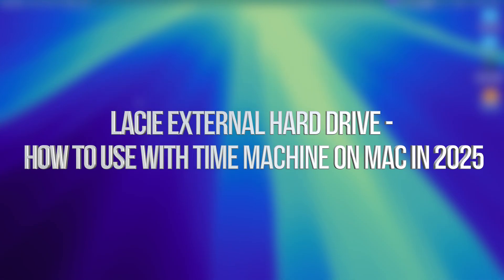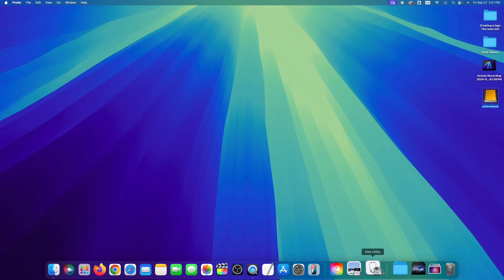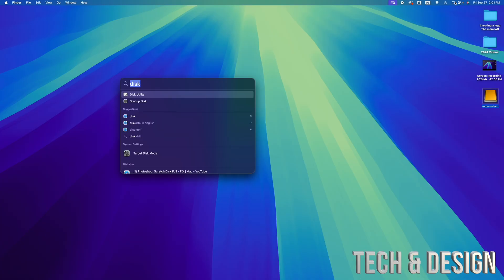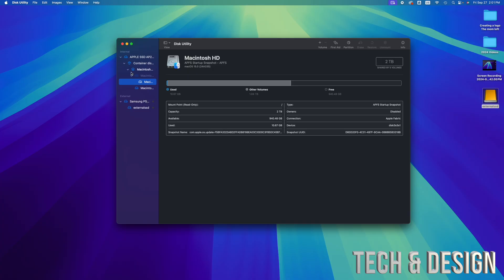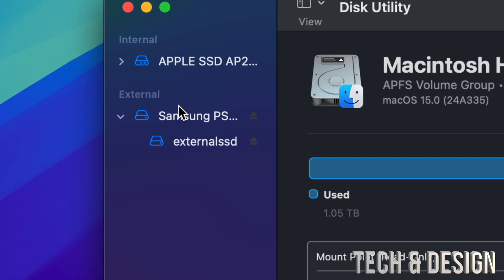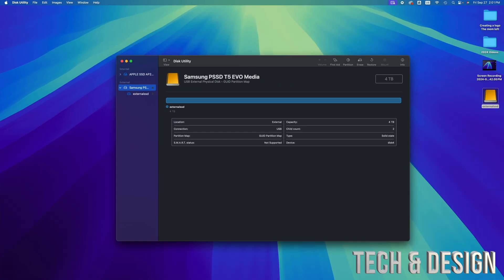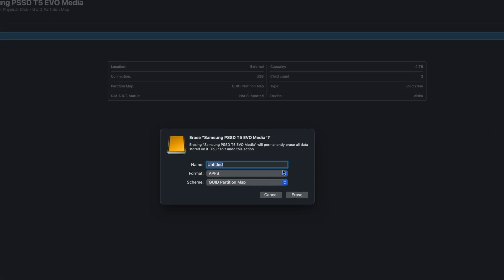If you want your entire Mac to be backed up including your apps, we're going to Disk Utility. This is the fun part — don't mess around with your internal drive, always look at your external. We're going to tap on it and you'll see that this is exFAT, and we don't want that.